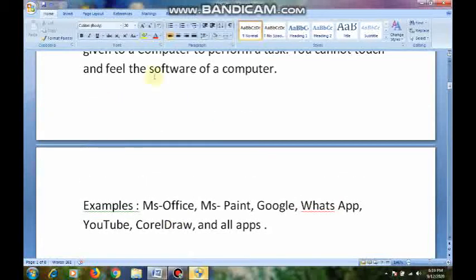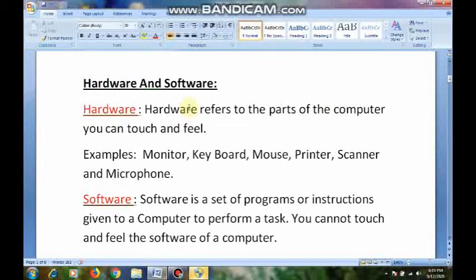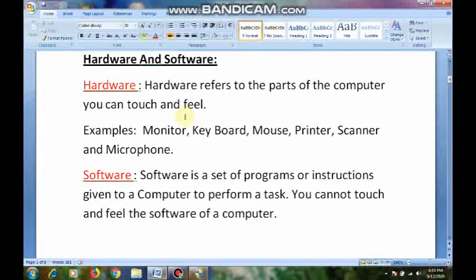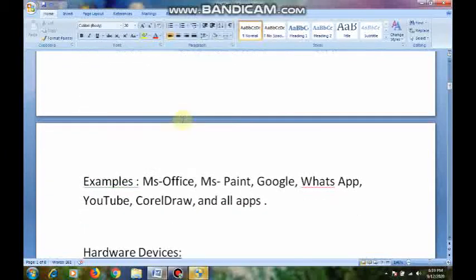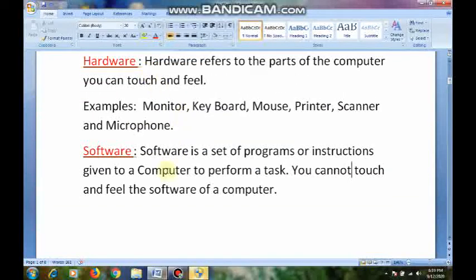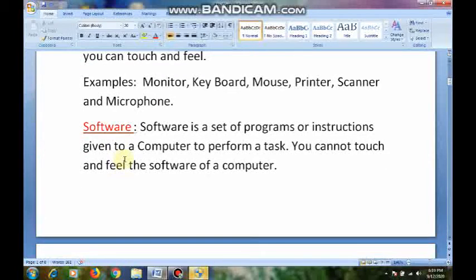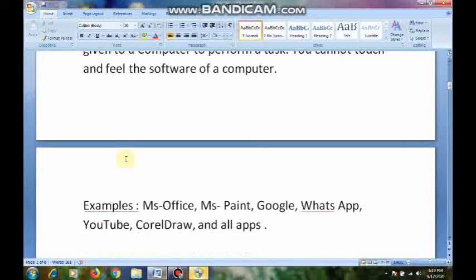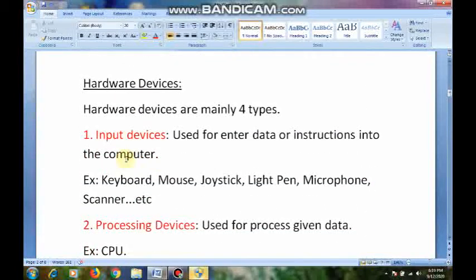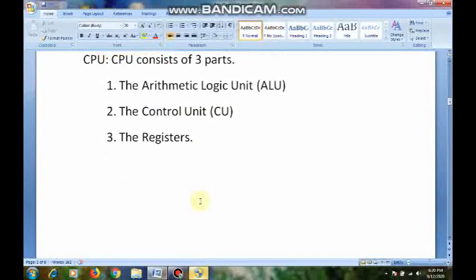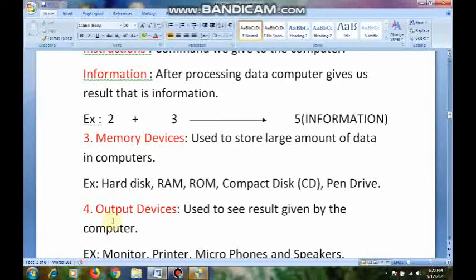Now, to function a computer, to work the computer, what we want are two things — hardware and software. Hardware means the physical things — the parts which we can touch or feel. Software means a set of programs or instructions that we cannot touch and feel. Hardware devices are again divided into four types: input devices, processing devices, memory devices, and output devices.